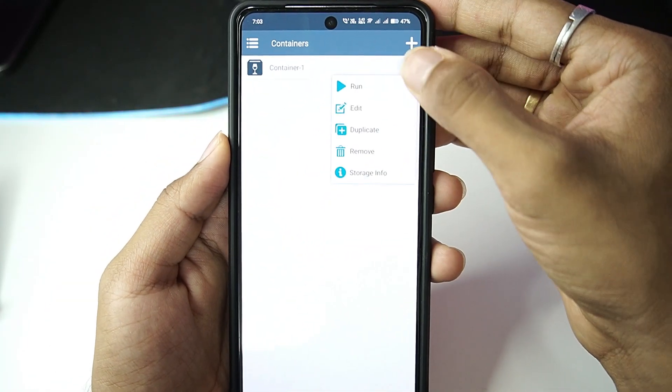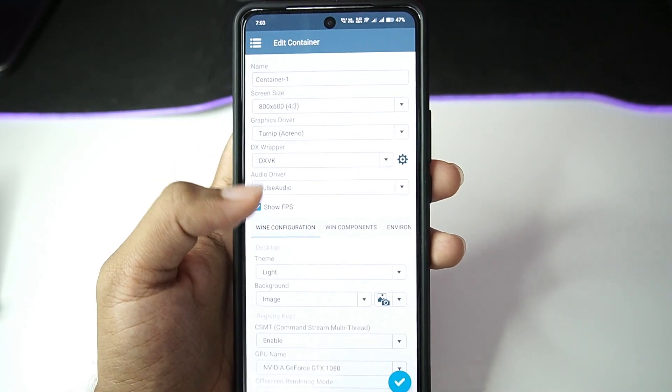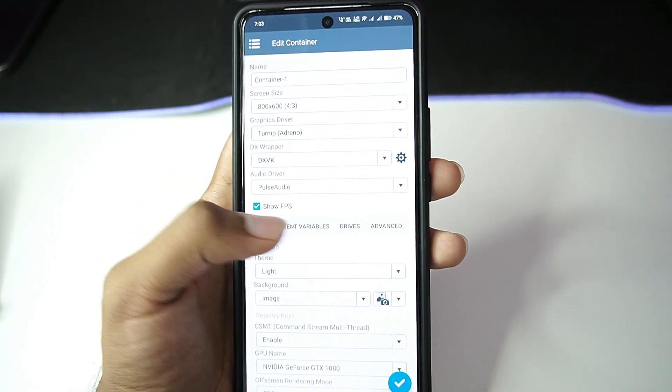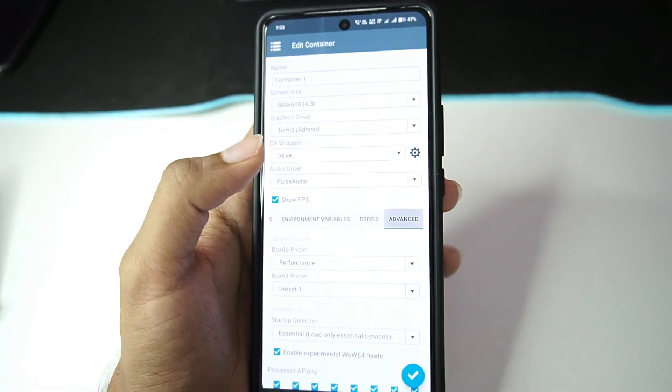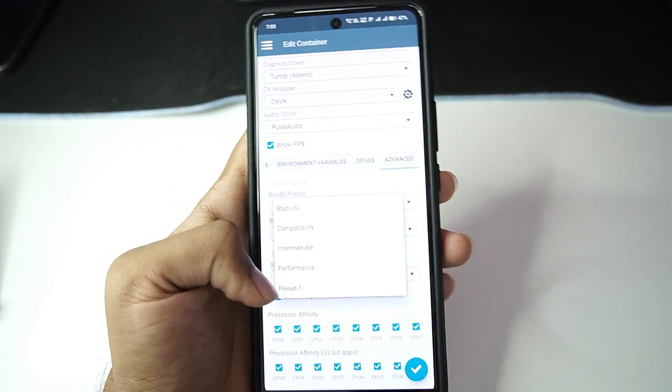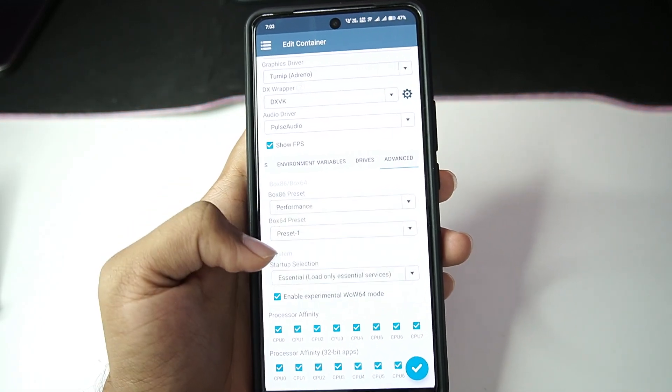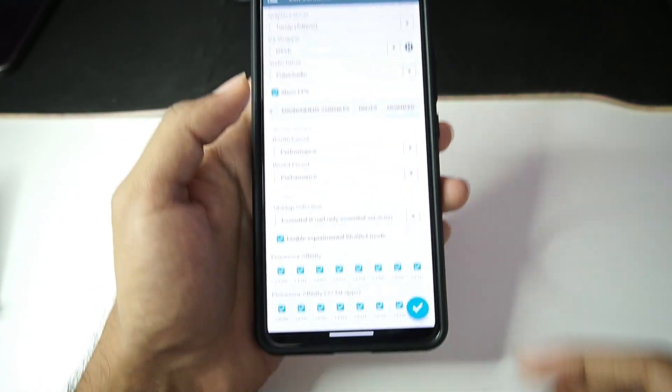We'll be going with the performance preset as usual. Let's tap on the tick mark option. Afterwards we can create a brand new container, but let's just go ahead and go with the container that we created and make sure to choose the latest Box86 preset and the Box64 preset.